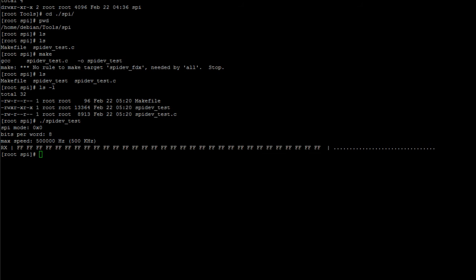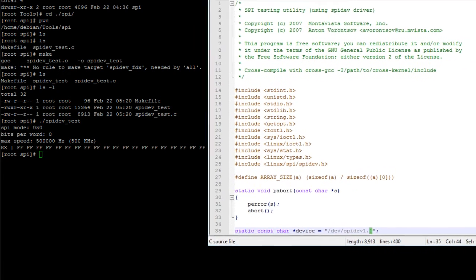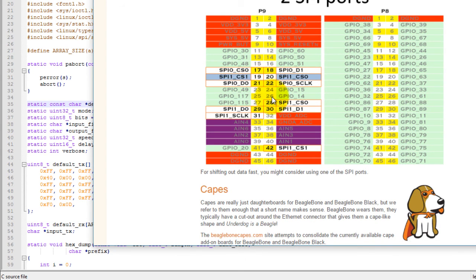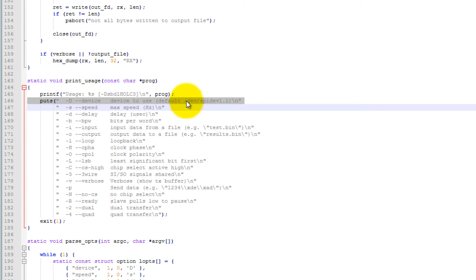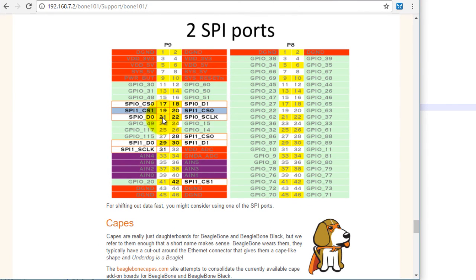Before I explain what the output is, let's look at the spidev_test.c file we downloaded. Two things to note: the default SPI device is set to bus 1 on chip select 1. So when we execute the command by just typing dot-slash followed by the executable name, we are controlling pins 17 through 22. If we wanted to control pins 28 through 31 and 42, we need to follow the executable name with option -D and specify which device to control. Also, to test these pins with this tool, we need to connect pins 18 and 21 — the MOSI and MISO pins — with a jumper. To test bus 2 pins, connect pins 29 and 30 with a jumper.